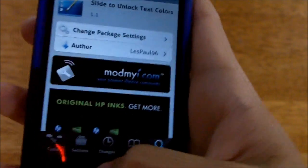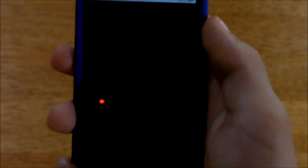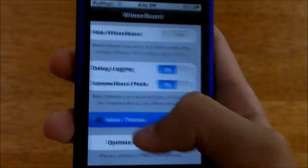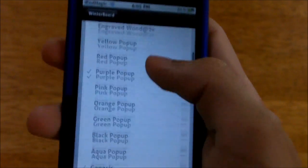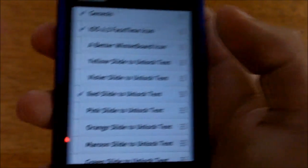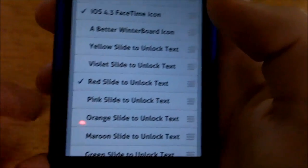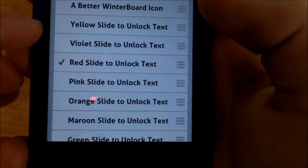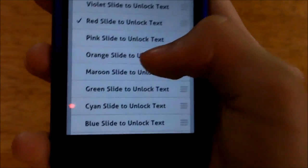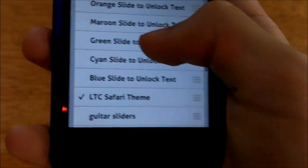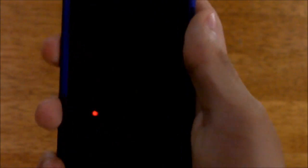I'm going to multitask over to WinterBoard now. Here it is — go to 'Select Themes,' then scroll down to find the Slide to Unlock Text Colors options. You'll see all the available colors: yellow, violet, red, pink, orange, maroon, green, cyan, or blue. Select whichever color you want, then simply respring — either use the respring button or press the home button.